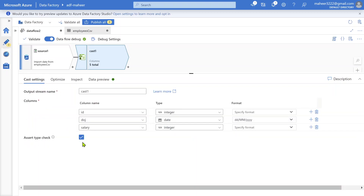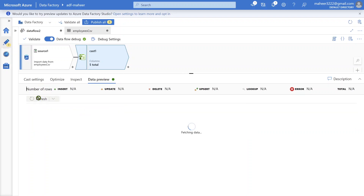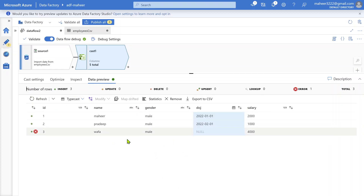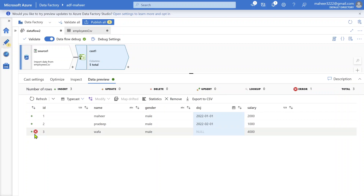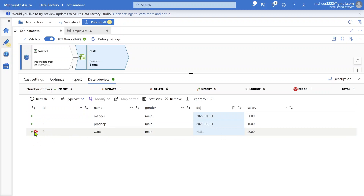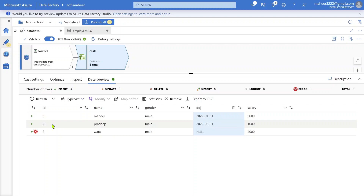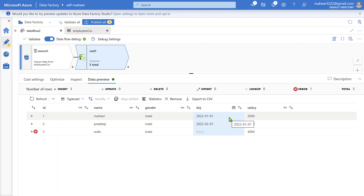Now that I've enabled the assert type check, let me go to data preview and refresh to see the difference. You can see that row number 3 now has an error flag. This flag appears because of the assert type check setting, which marks incorrect data with an error. For any row with this flag, the is_error() function will return true. We discussed this in the assert transformation video. Using the is_error() function, we can identify and split this data accordingly.